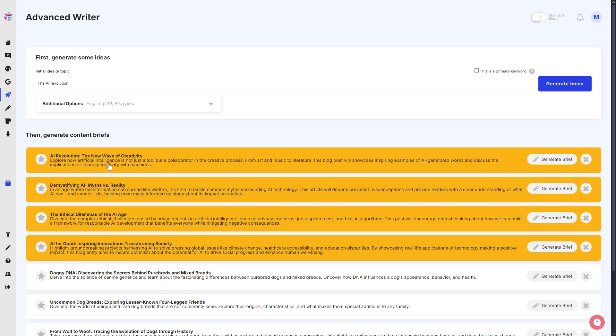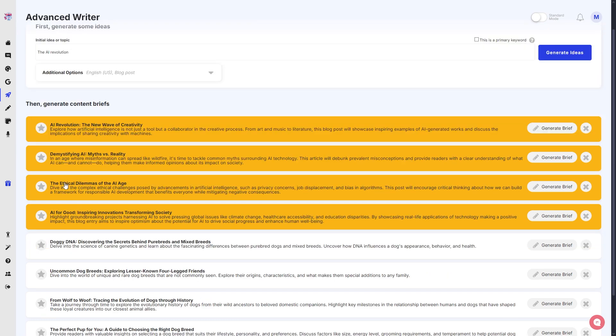That idea is 'the AI revolution,' and these are some draft summaries of what content brief we can generate. First we have 'AI Revolution: The New Wave of Creativity,' 'The Mystifying AI Myths versus Reality,' 'The Ethical Dilemmas of the AI Age,' and 'AI for Good: Inspiring Innovations Transforming Society.'